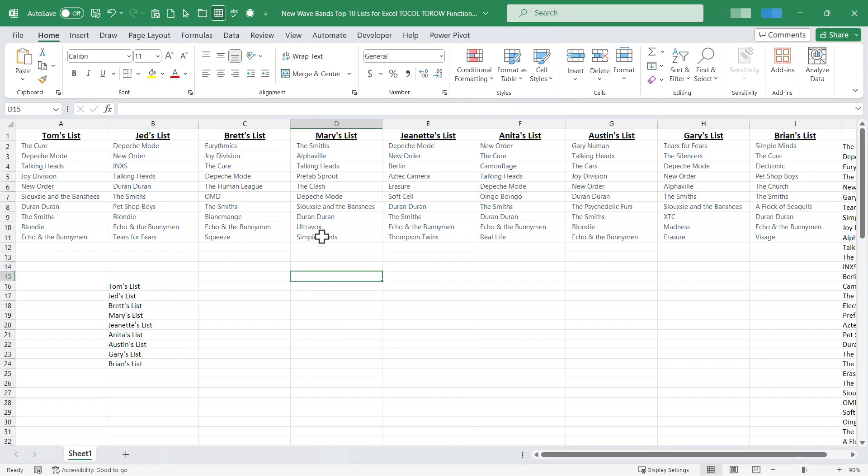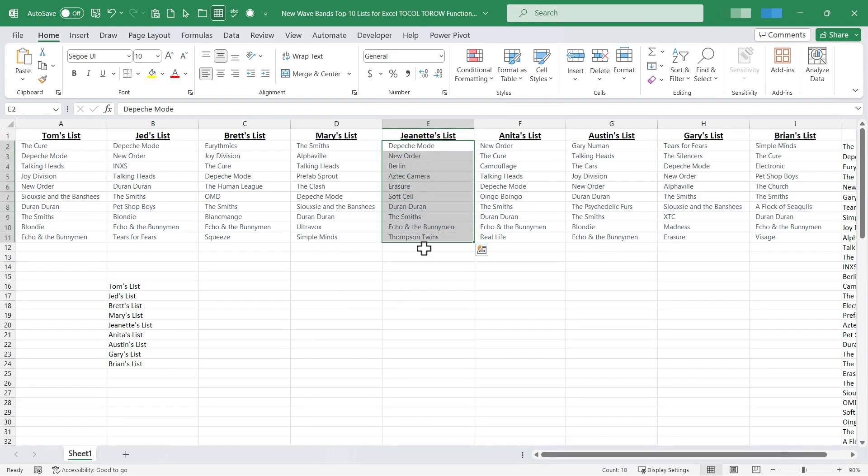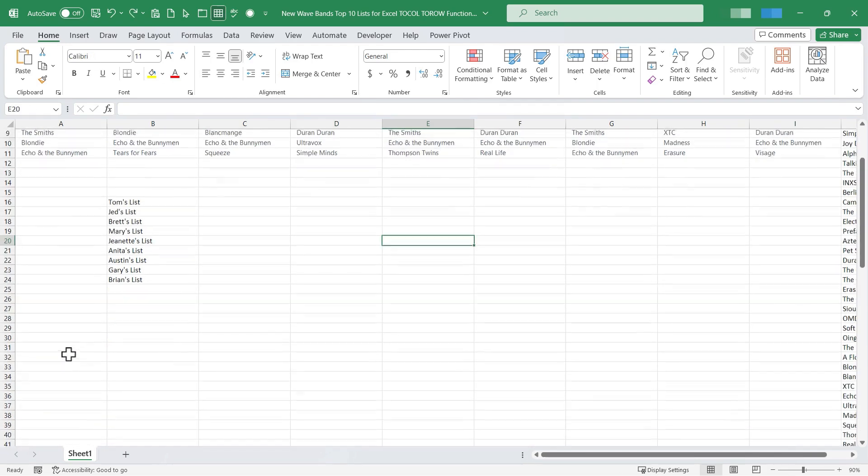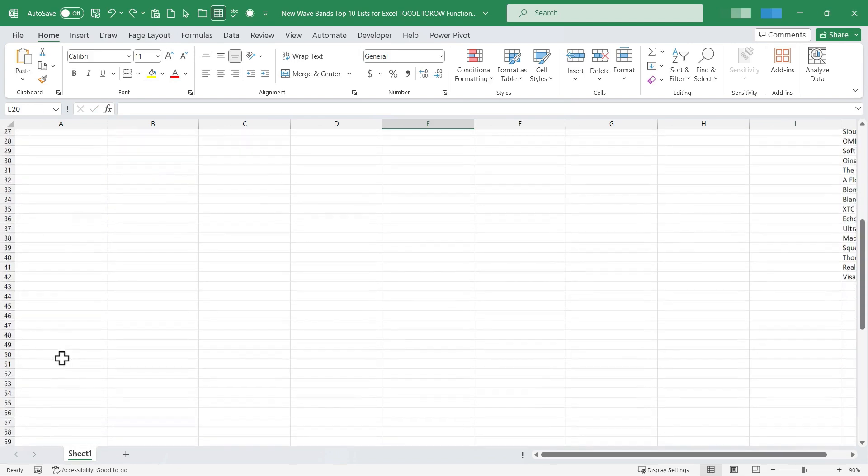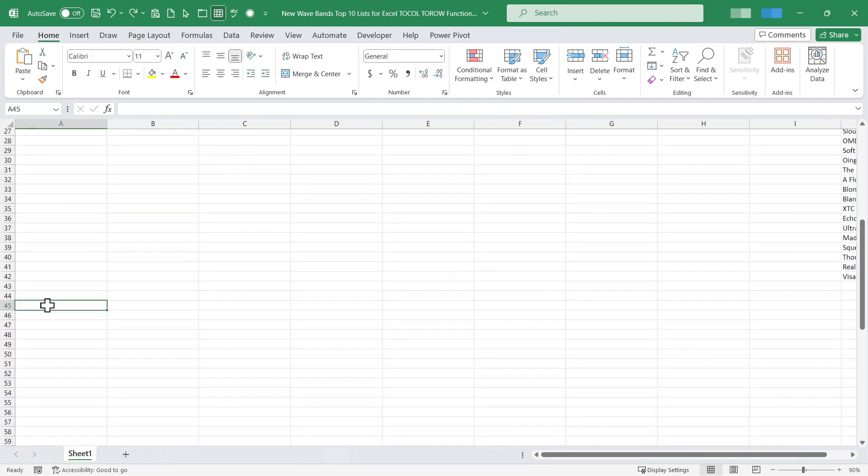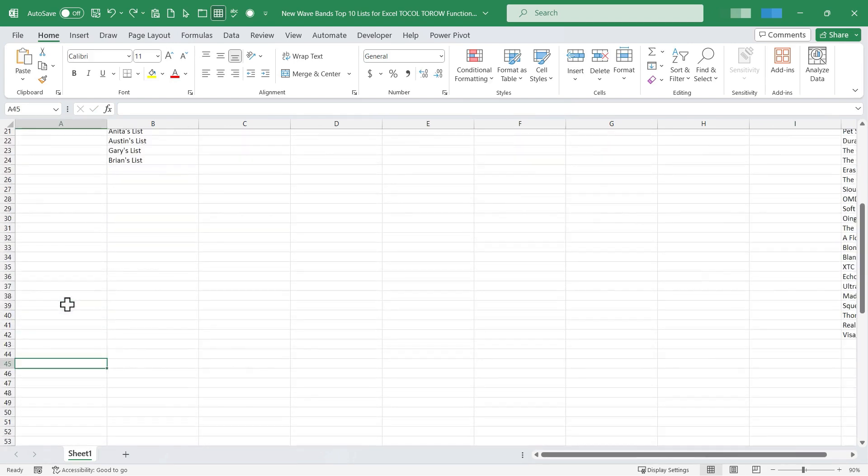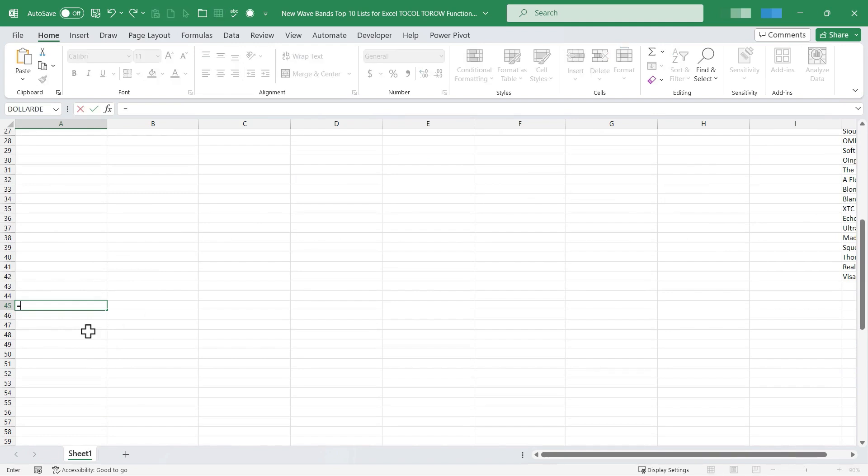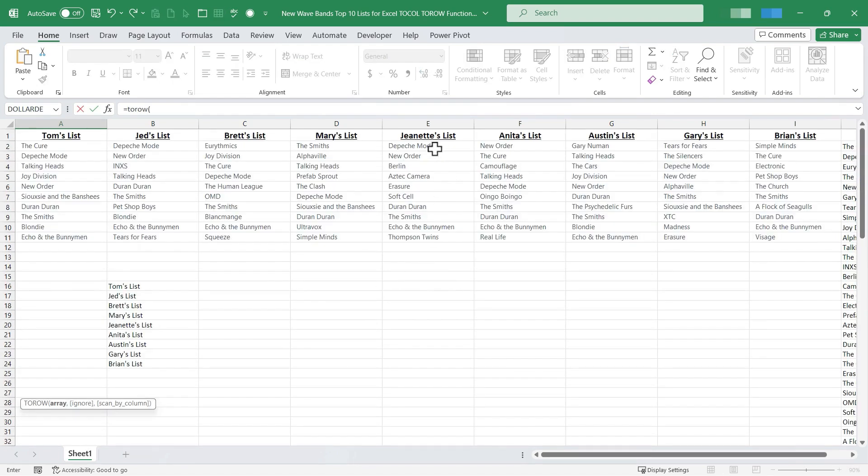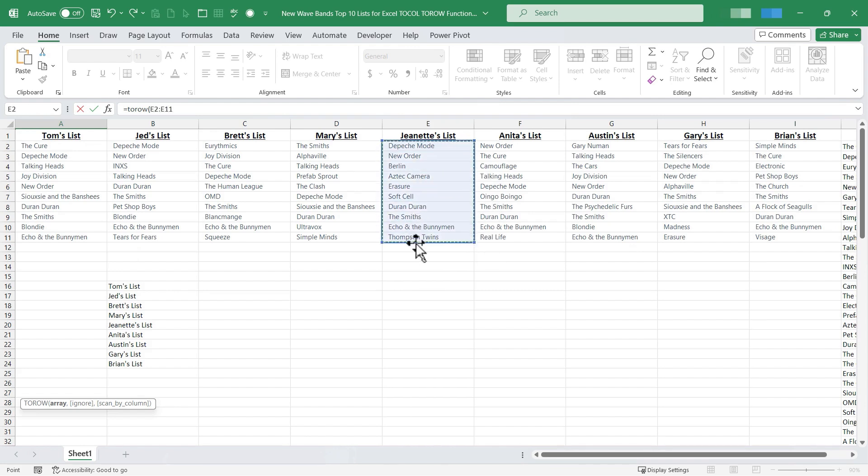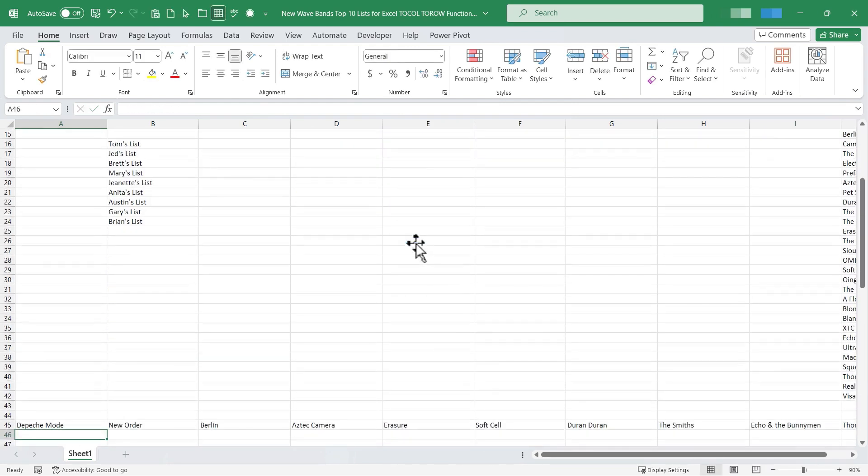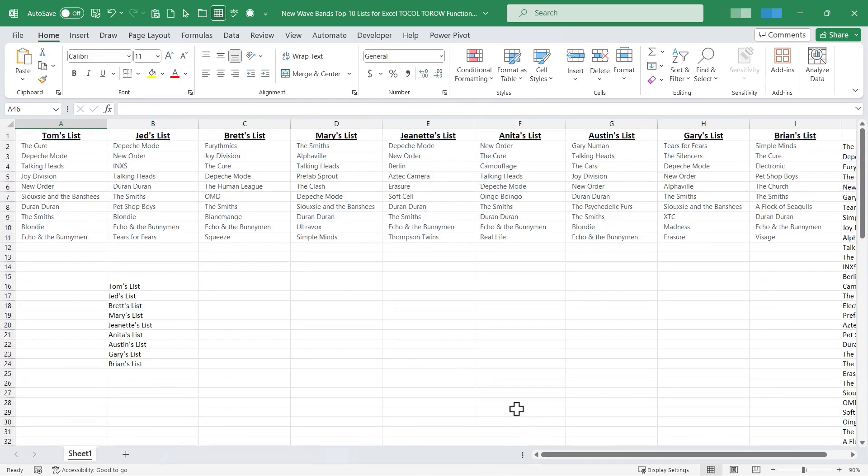Similarly I could select a list that's in column form and turn it into a row. So for example I'll select this cell, cell A45, and then I'll type equals TOROW, left parenthesis, and then I'll go up here and click and drag to select data that's in a column. Tap enter and it's taken that column data and turned it into a row of data.